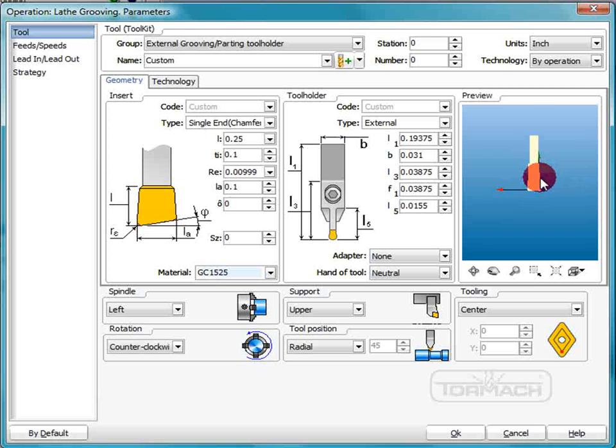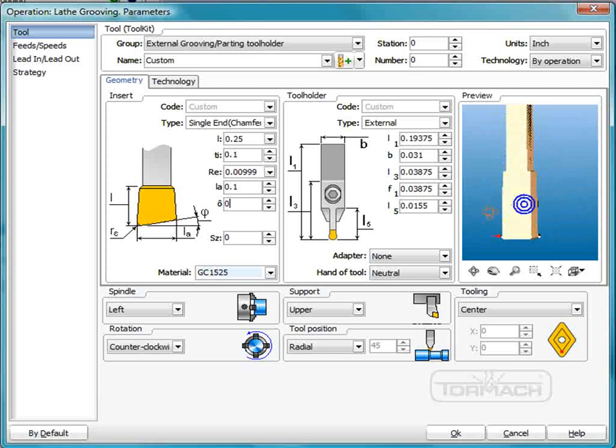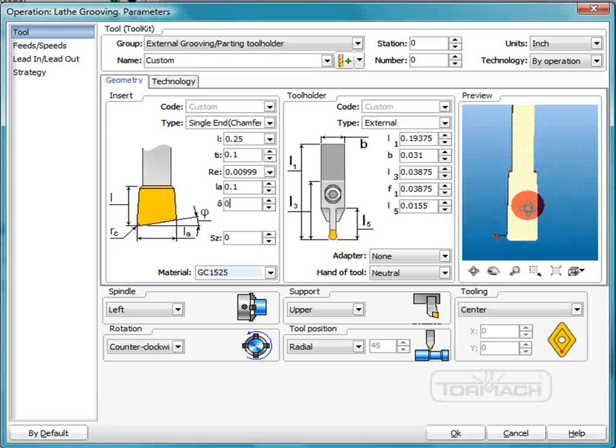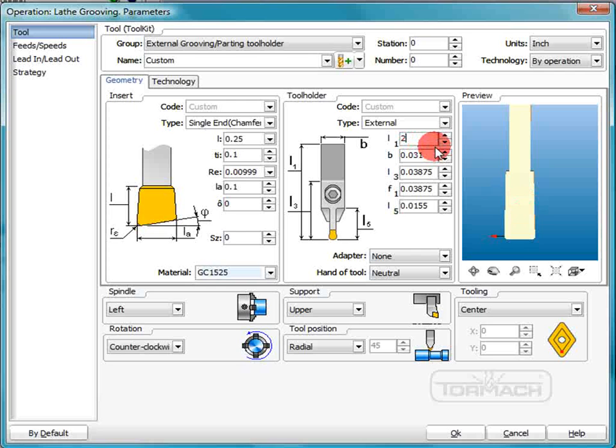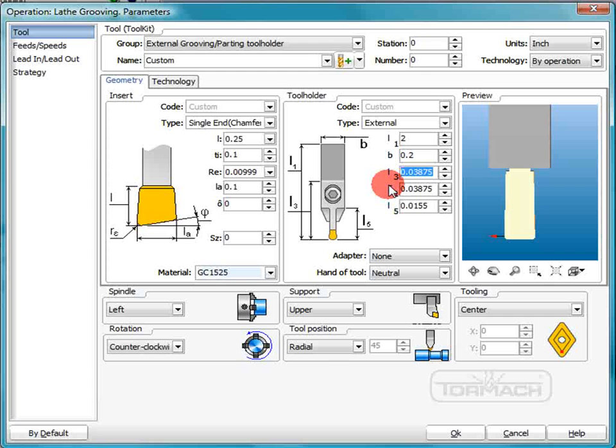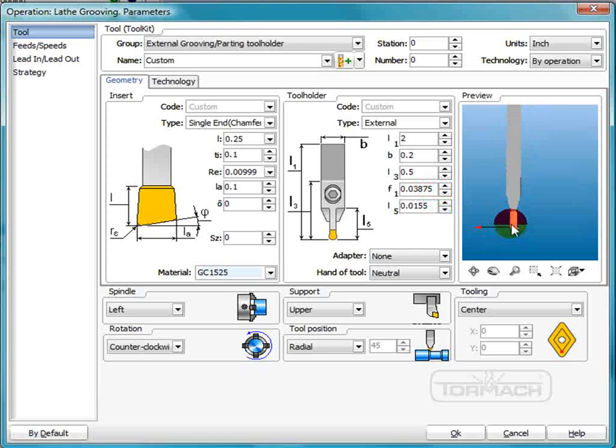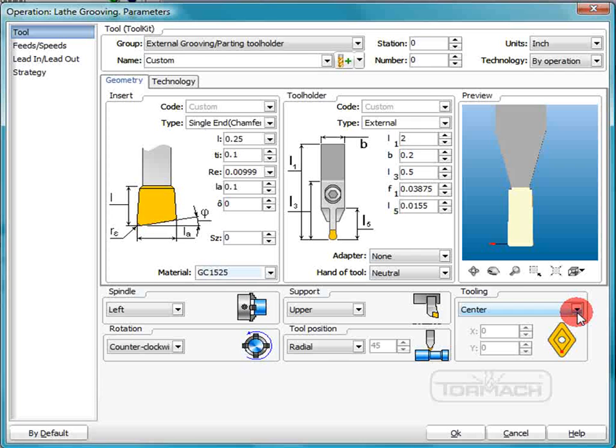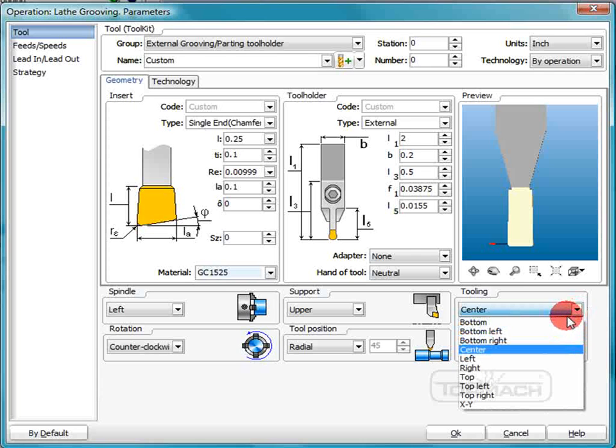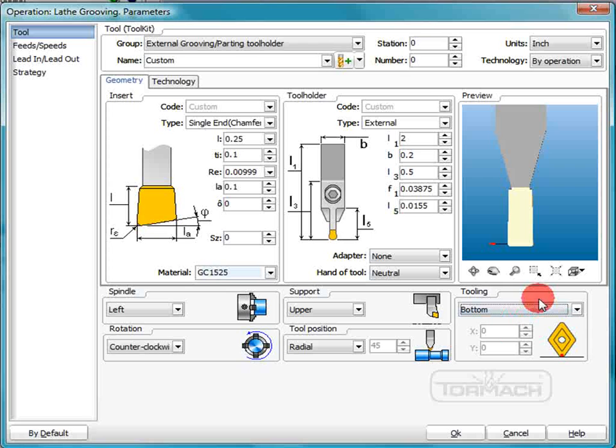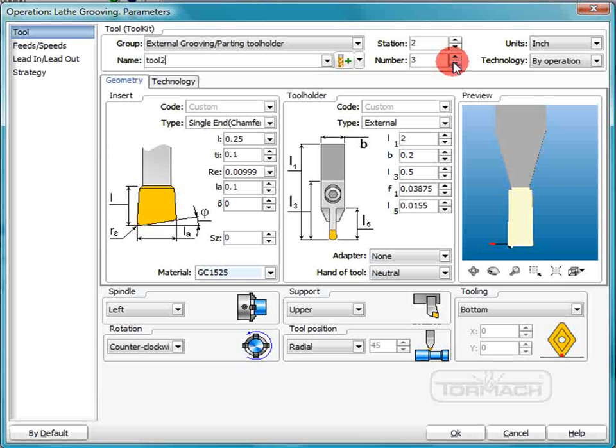Now we'll just mess with the holder a bit. And if you're doing this yourself, you don't necessarily have to play with the holder if you don't want to. You can just make the insert and it will simulate just fine. But we'll do a little bit of a holder here. Two inches. Make it two hundred thousandths. That extra length, half an inch. And these actually don't apply. So there is no hand of the tool or anything. We just want the cutting to be the bottom center. Make this custom tool too. We'll put it in the station two, number two and click plus.